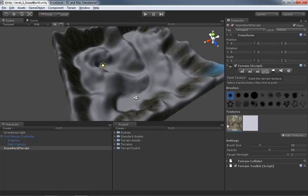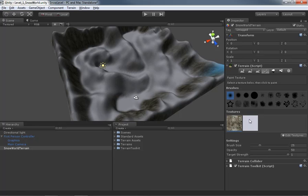Now we can already see that two textures were loaded up. We have the cliff texture and we have the snow texture. Now even though those textures have already been dropped down, we still have a little bit of editing control over how these textures behave.